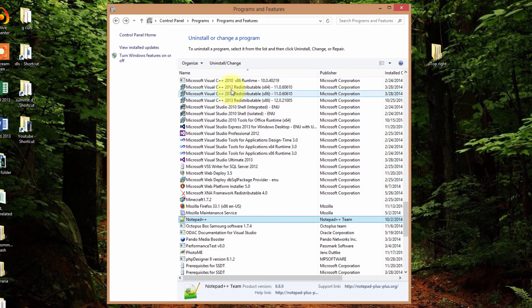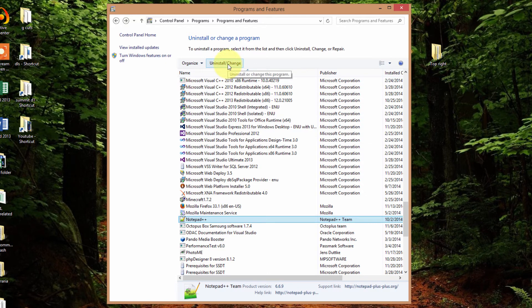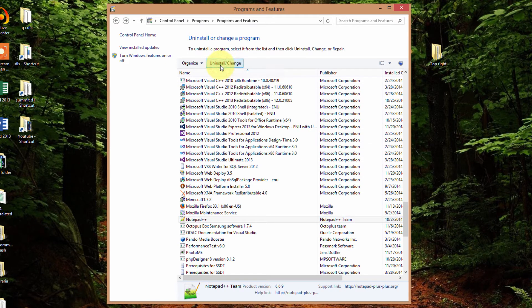So I'll click on notepad. I have it highlighted. I'll move my mouse up to uninstall and change. Click on that.